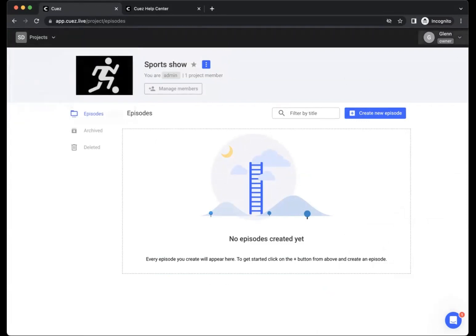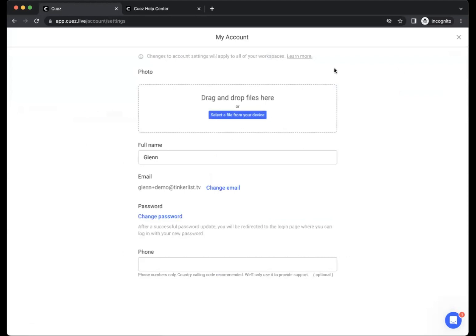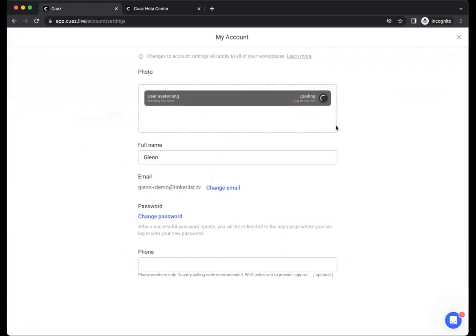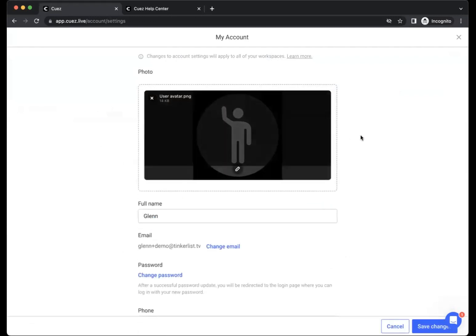If you want to manage your account, you can go in the top right corner, go to my account and then make your changes as needed. One of the changes you can do is add a profile photo so your colleagues can more easily recognize you when you are working in the same episode.